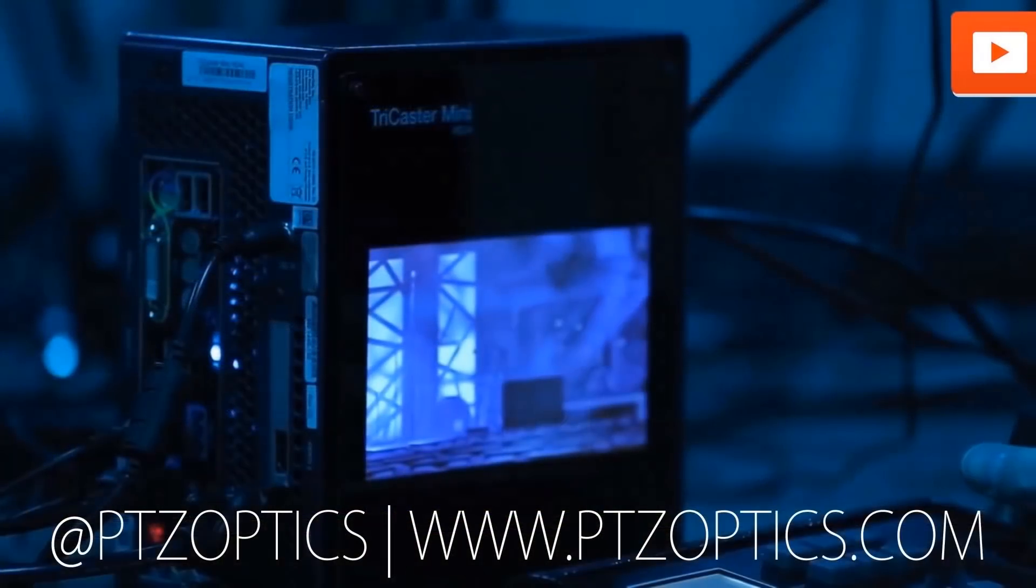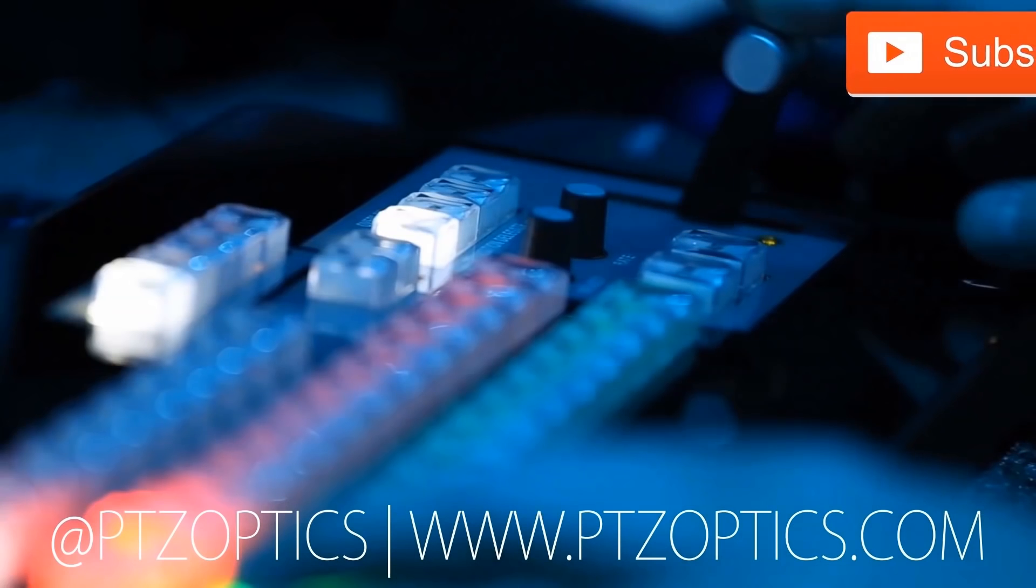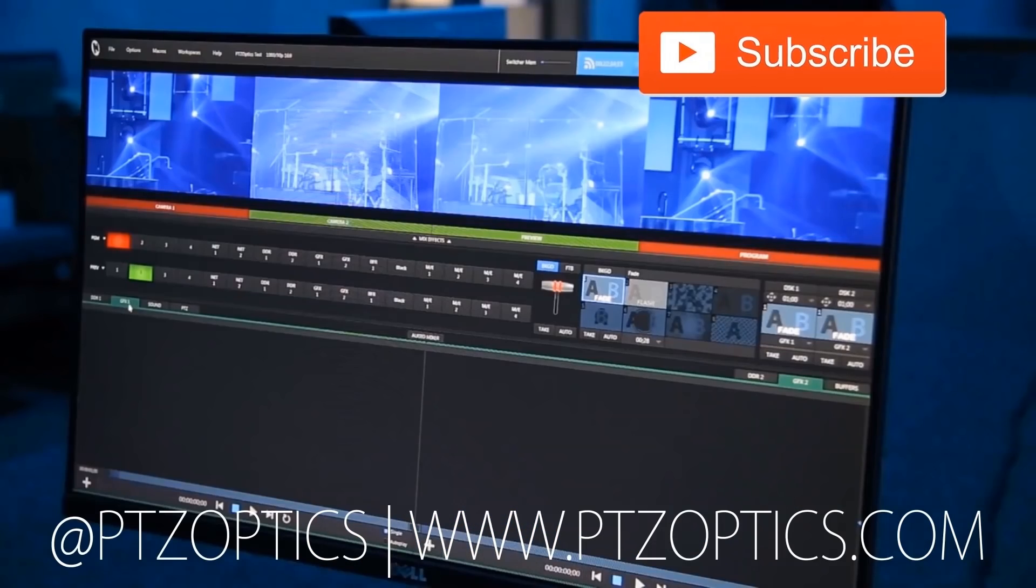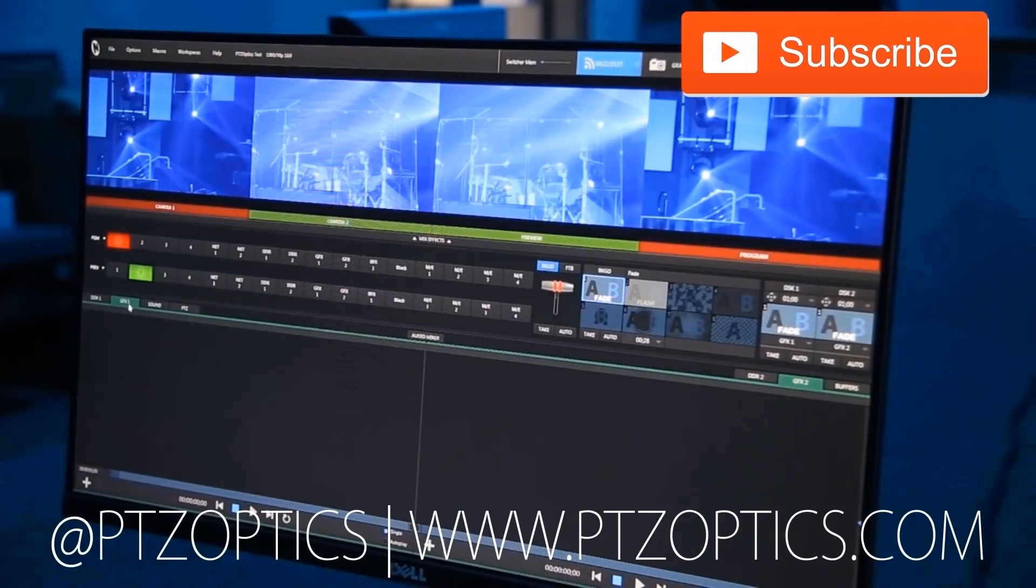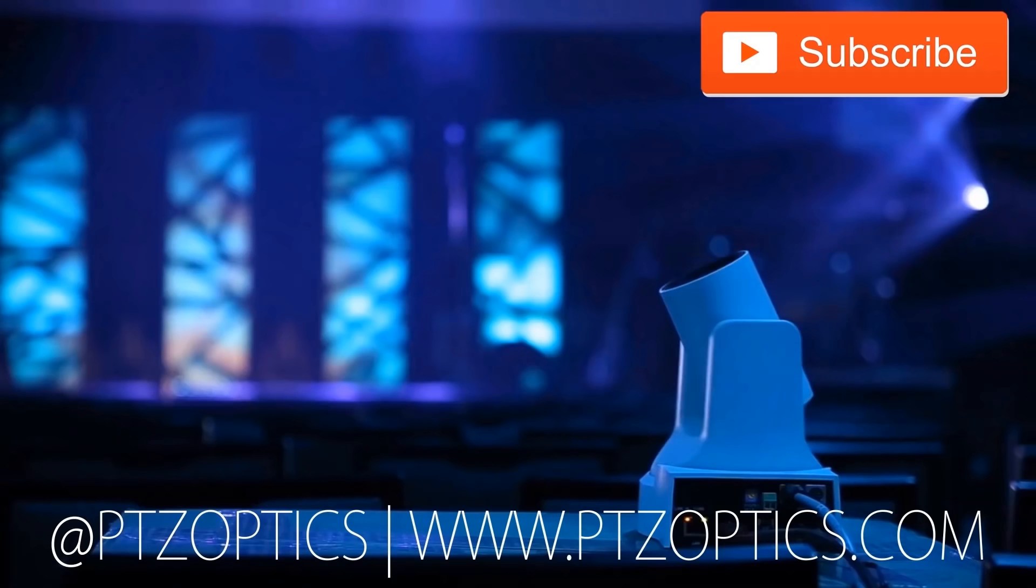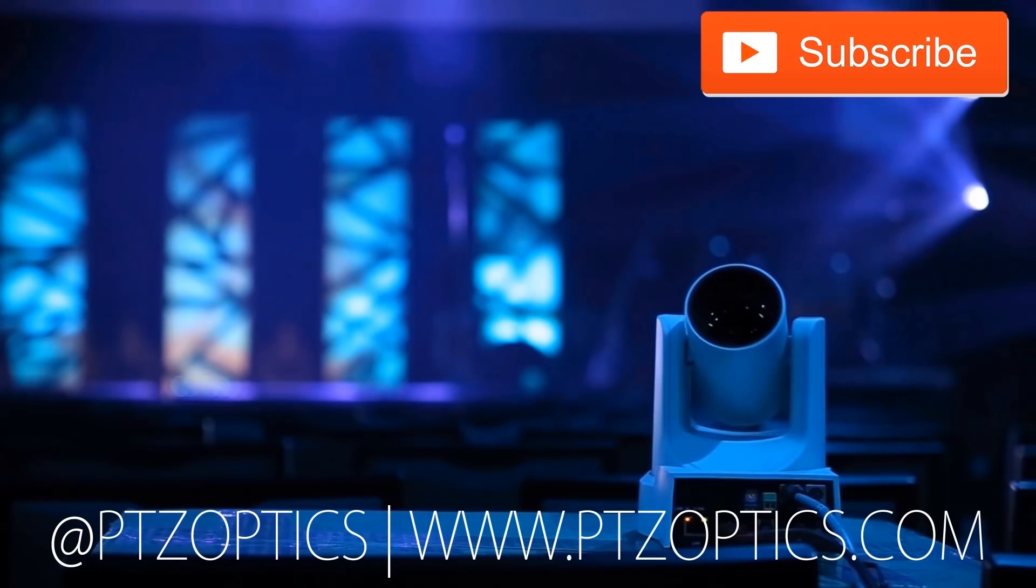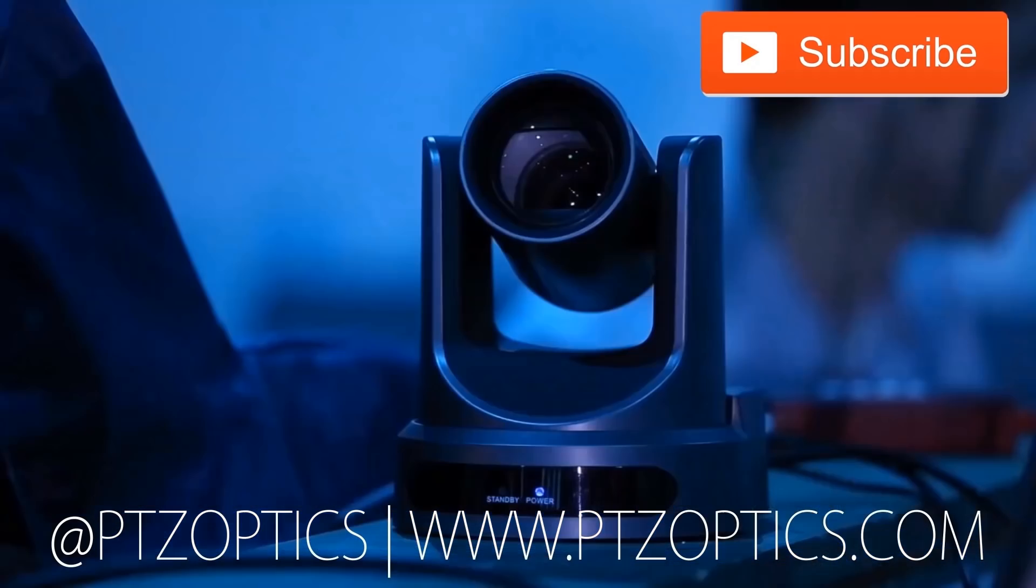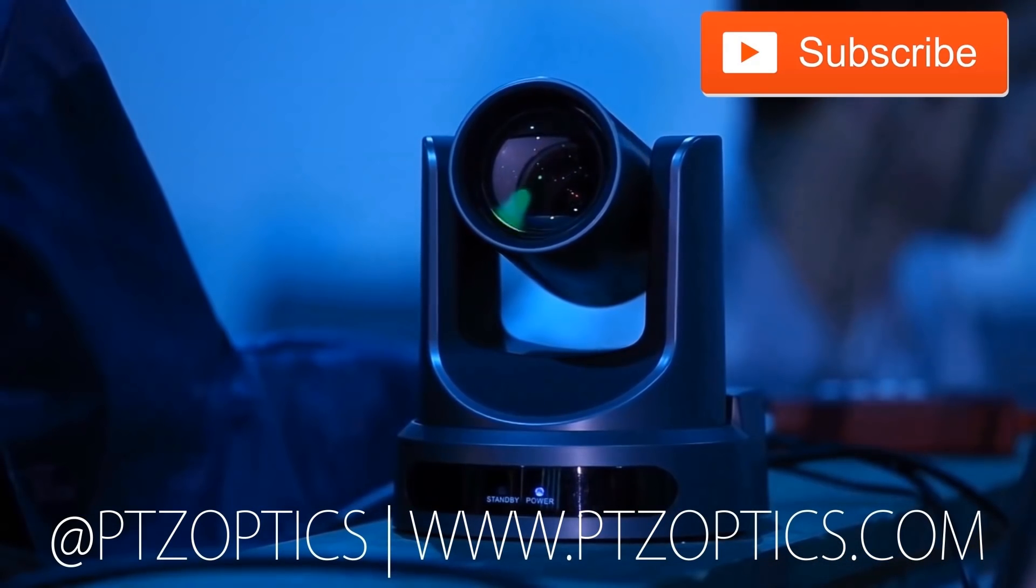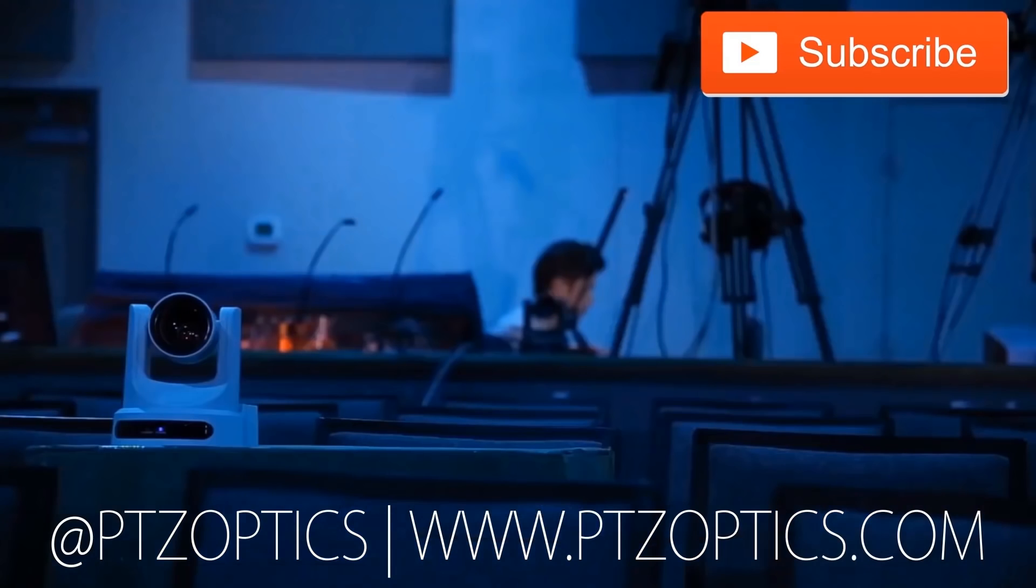Click to watch another exciting PTZOptics video and don't forget to subscribe. Tune in Fridays at 11 a.m. Pacific, 2 p.m. Eastern to join our live show with new industry experts interviewed every week.